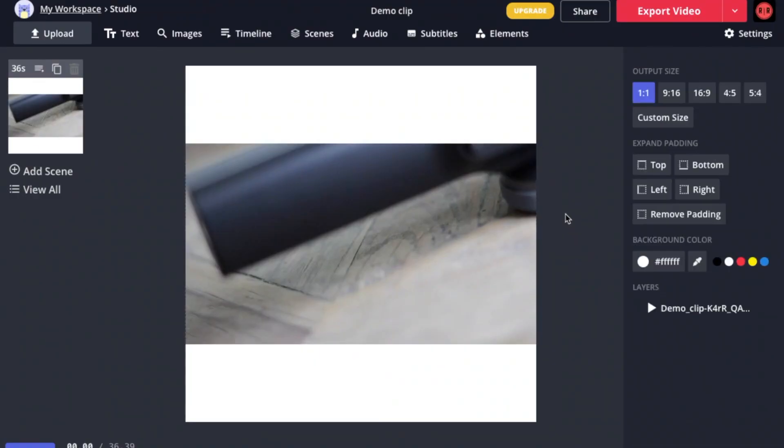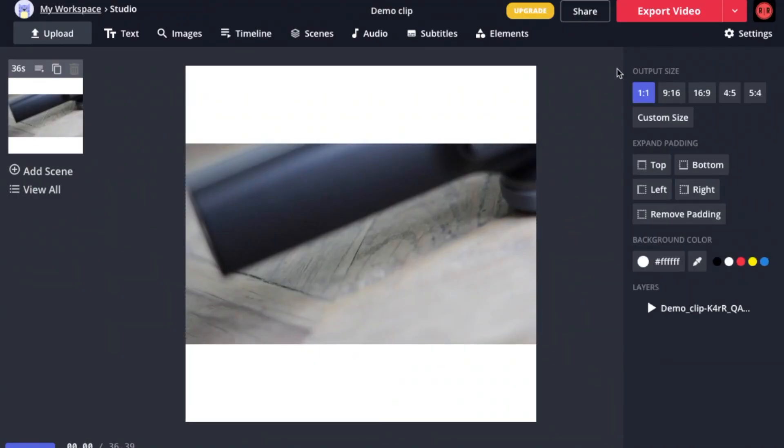Once you have selected lock ratio, let's head back to output sizes and to do that, click anywhere else to unselect your video. And now we're back at seeing the numbers.